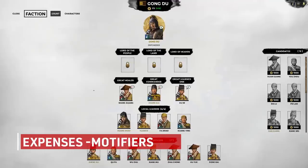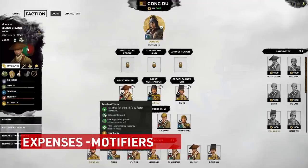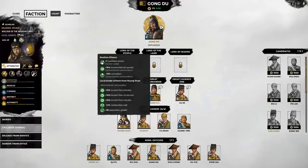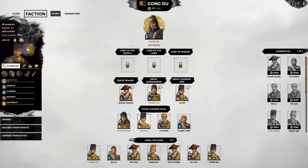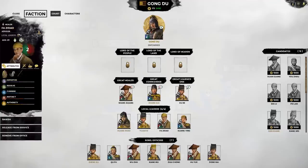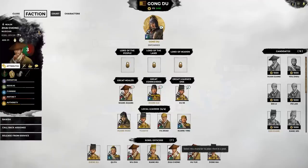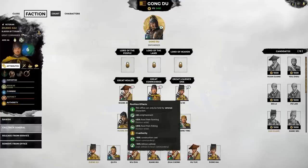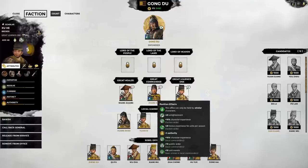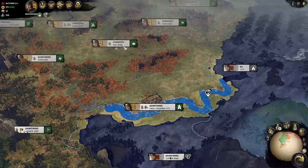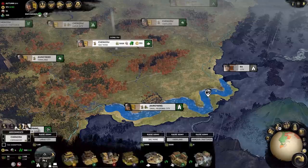I've mentioned this a few times already, but there are several modifiers outside of these essentials to your economy, and they can truly have a massive effect on how efficient it can be. There are a range of technologies that can boost your income. Character abilities and traits can have very good modifiers to a range of income across the board.